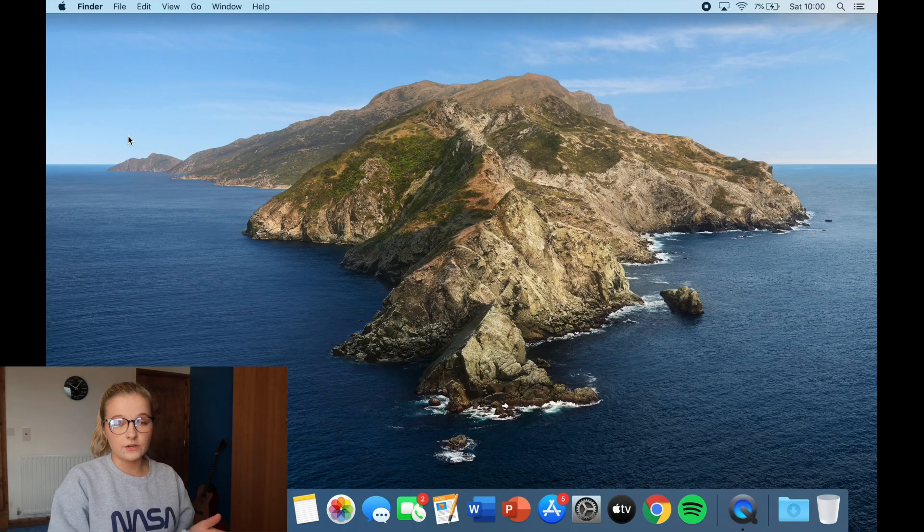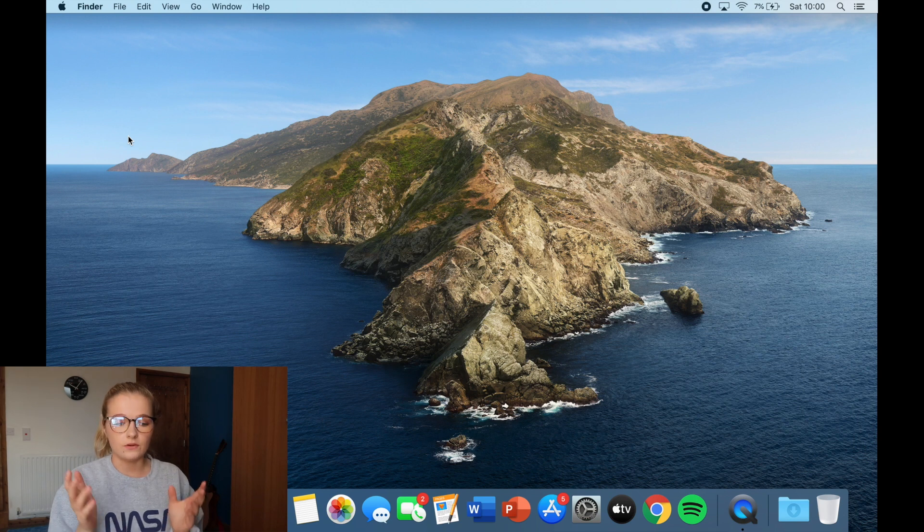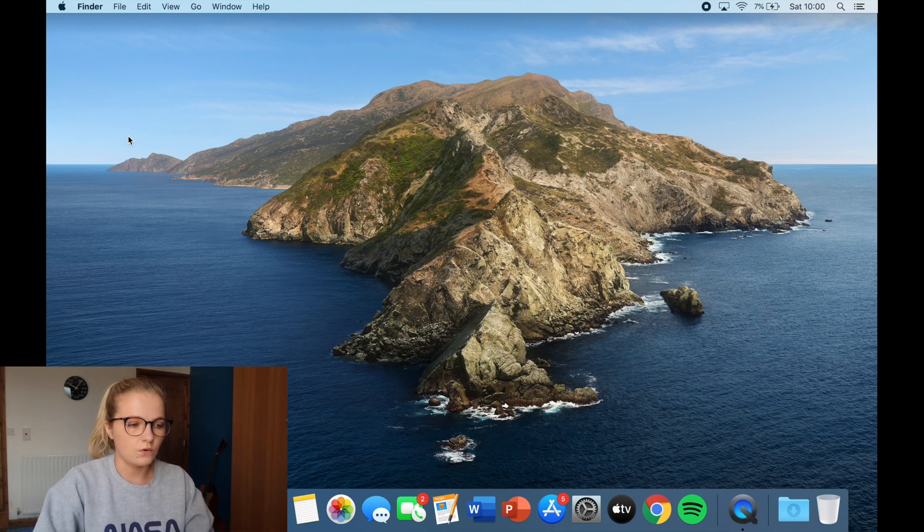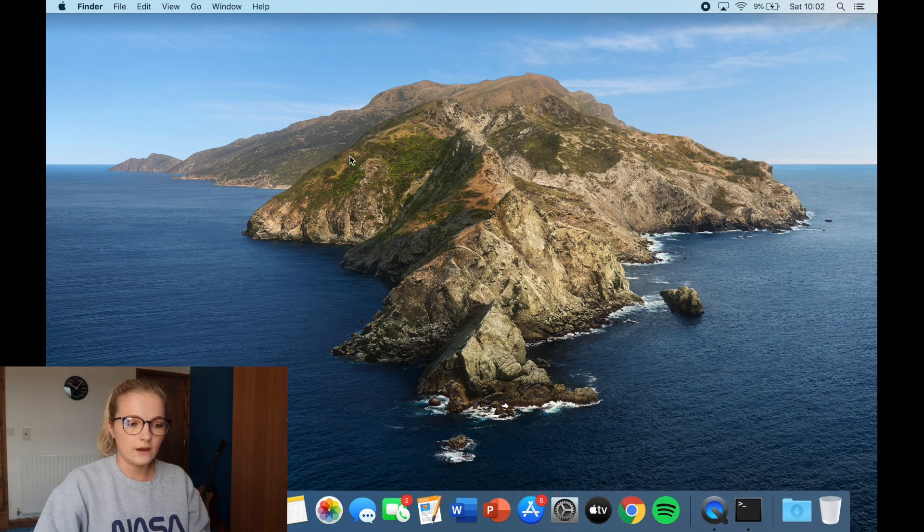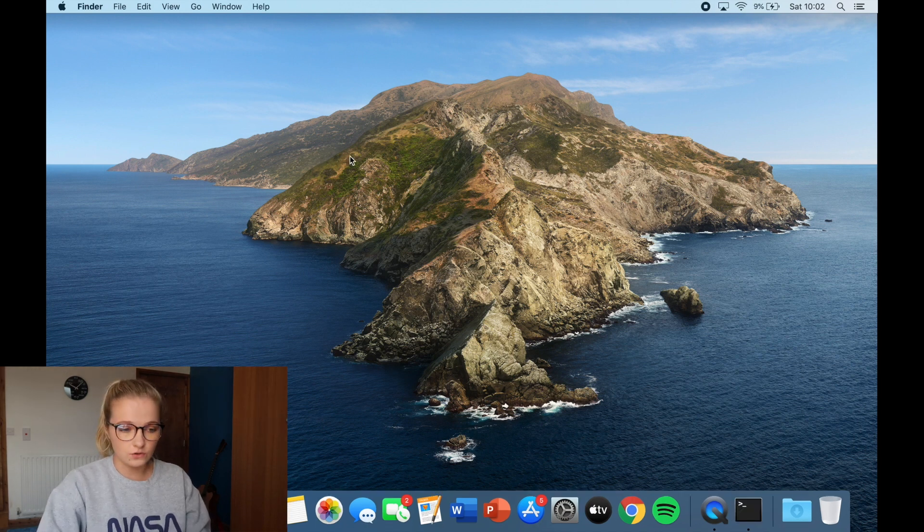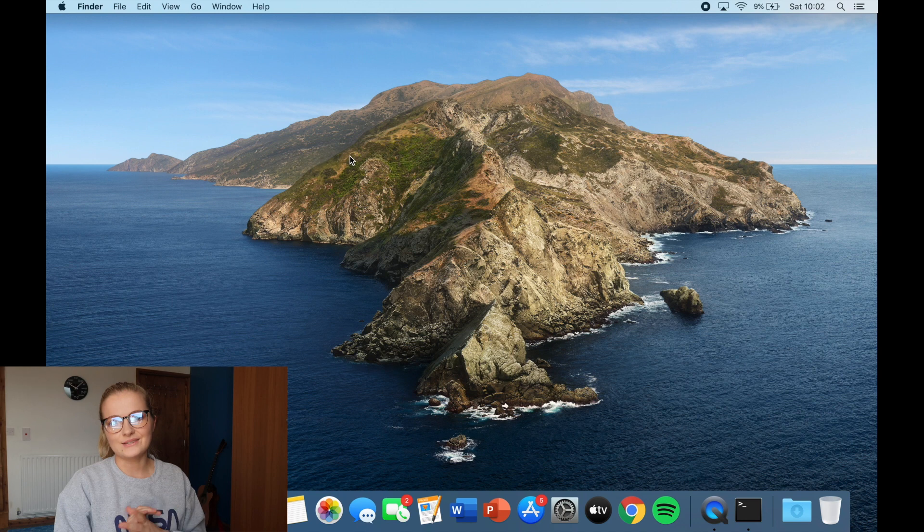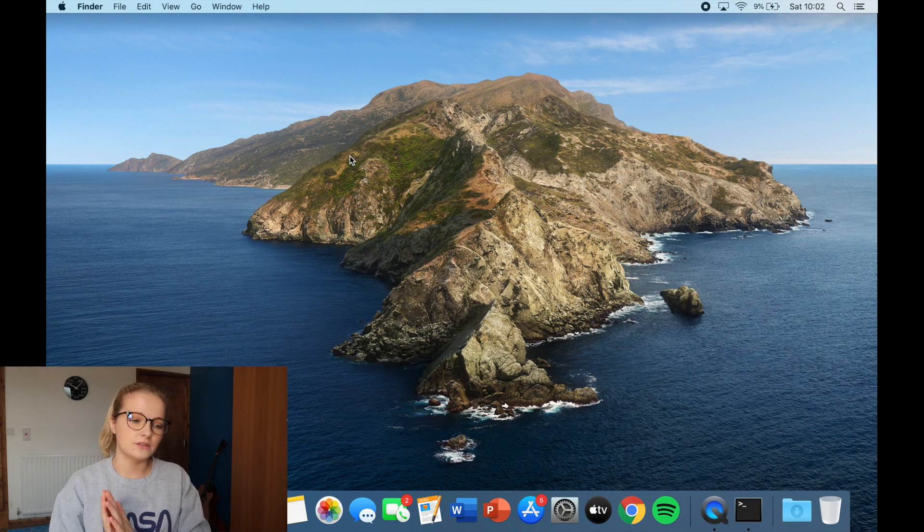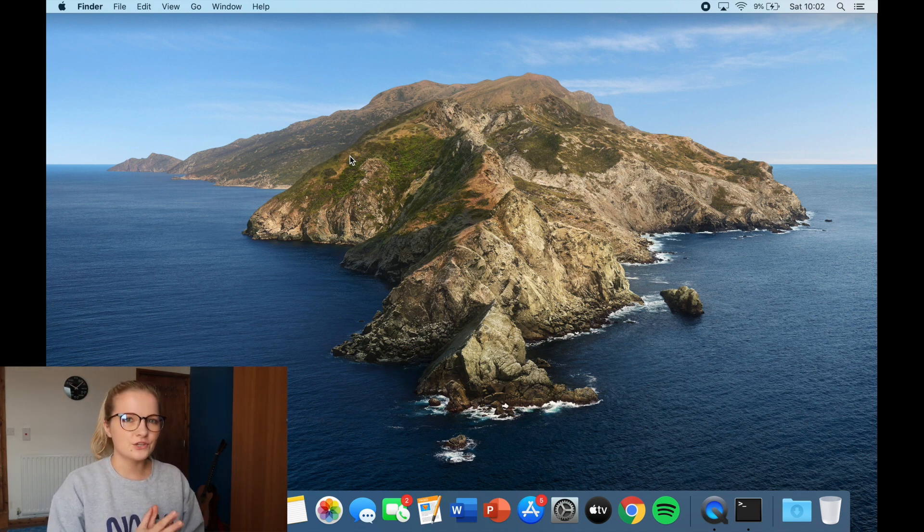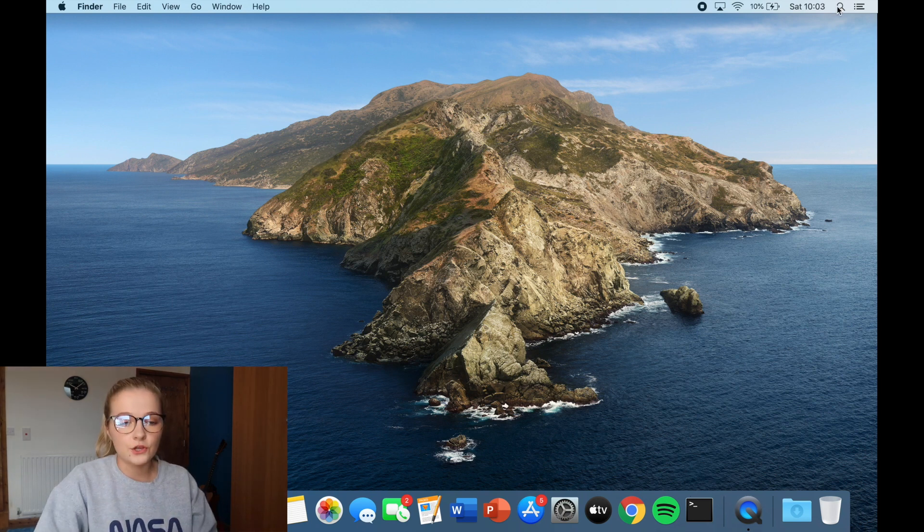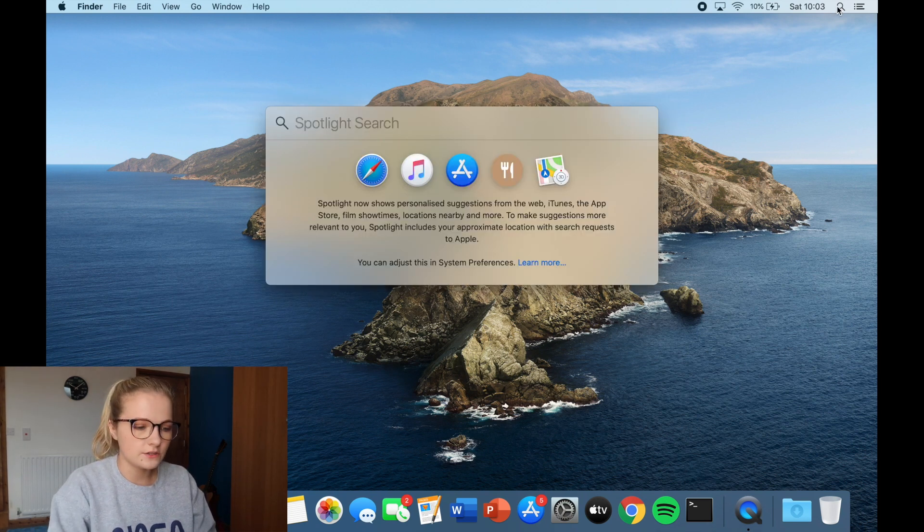So obviously you can see here that I'm on a Mac. Now the installation process is very similar regardless of what laptop you're on. Now Macs actually already have Python installed in them, however we still do need to install Python separately just because the version that Macs already have installed on them isn't really sufficient, you don't really want to be programming in that type of version and I'll show you what I mean by that.